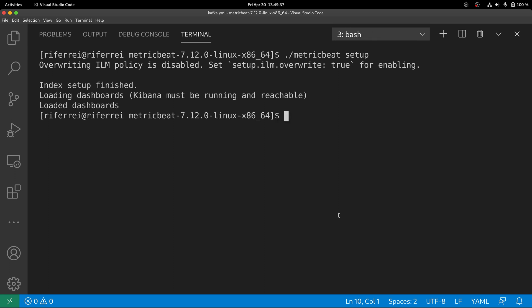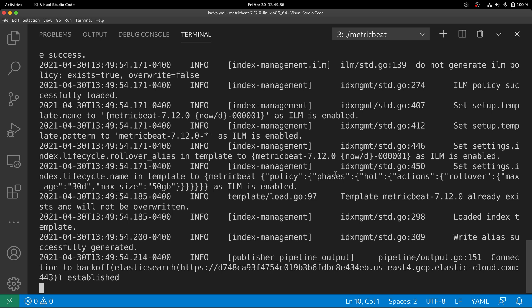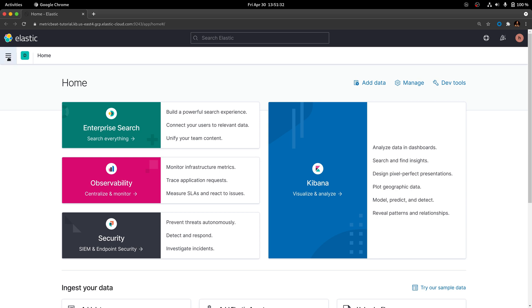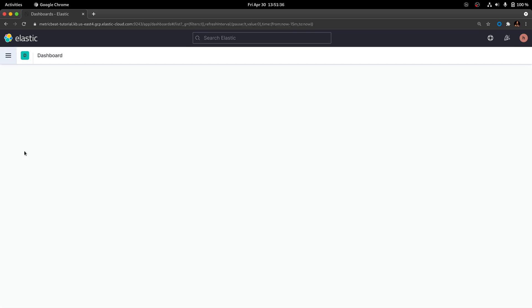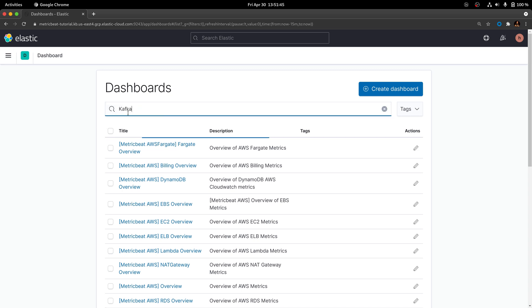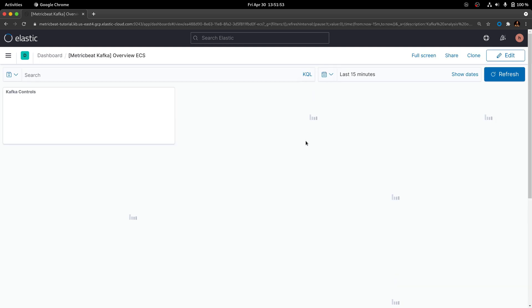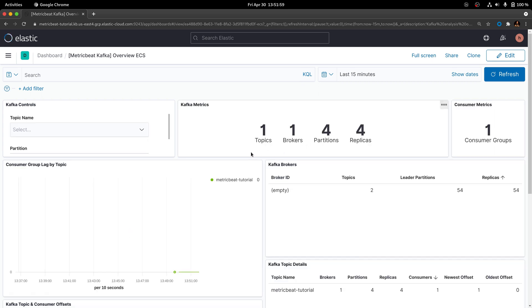This option will load all the visualizations and dashboards that are pre-created and come with the Kafka module out of the box. Once the Setup command completes, we can start our Metricbeat. With Metricbeat up and running, we can now go to Kibana and check if the information from the Kafka cluster has been sent and visualize them using the dashboard. In Kibana, go to the Analytics section and click on Dashboard.